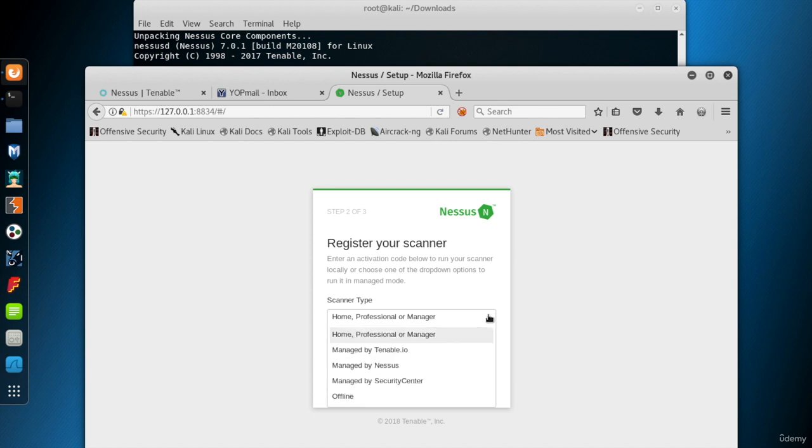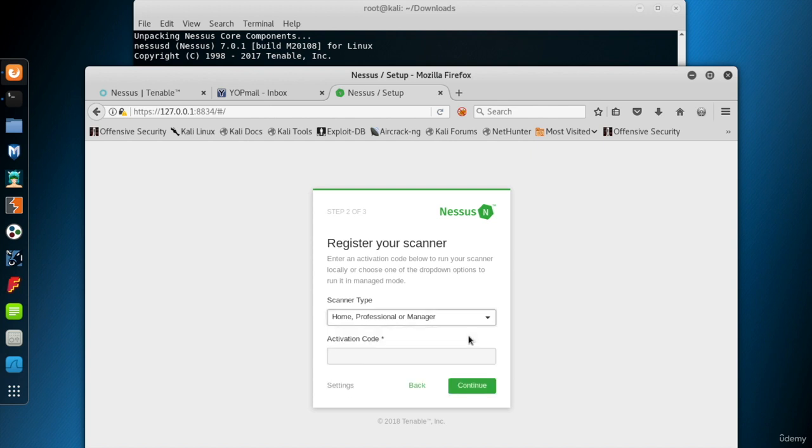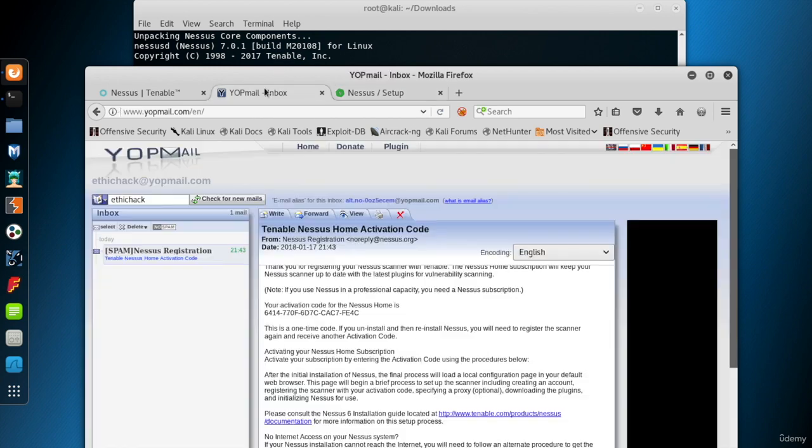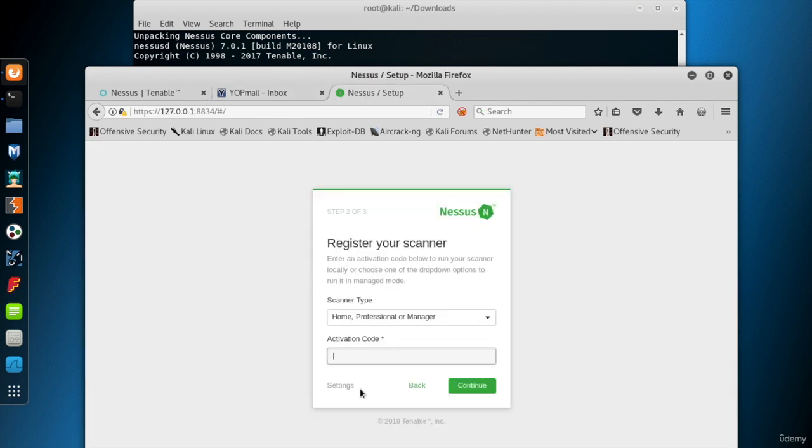Here are the scanner types. We'll use Nessus Home, so leave the first option selected. Now, I go to the email sent by Nessus and copy the activation code and paste it into the related field. Then click continue.